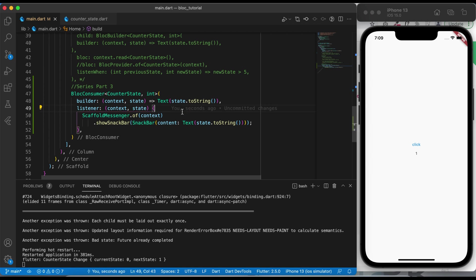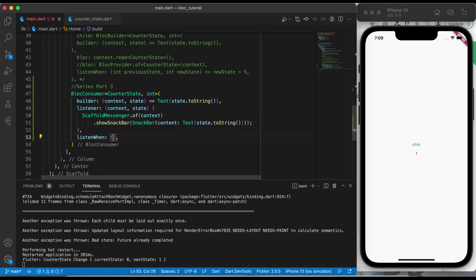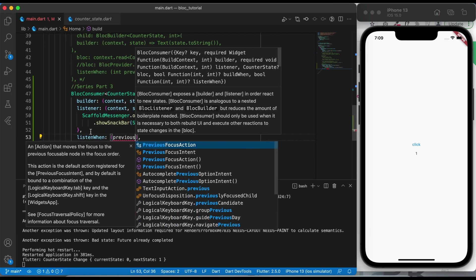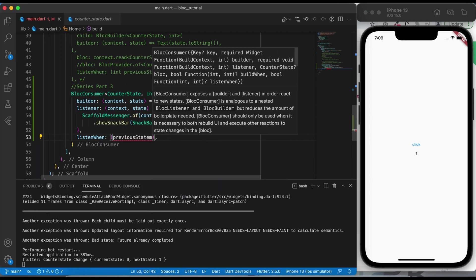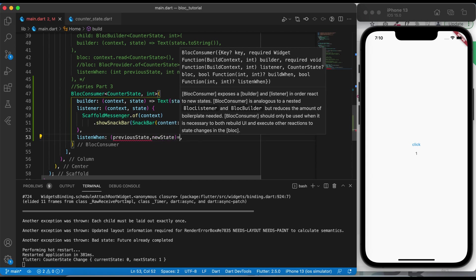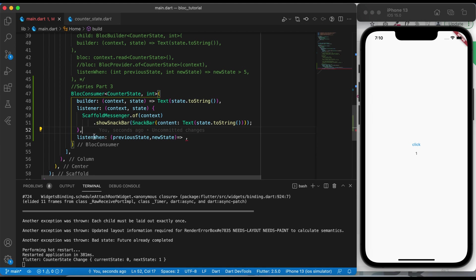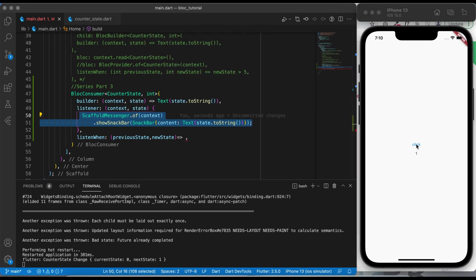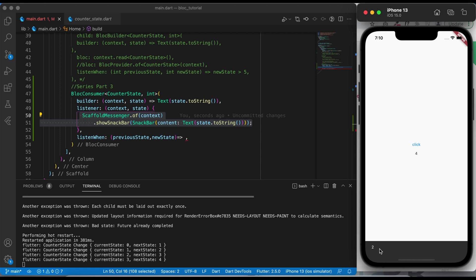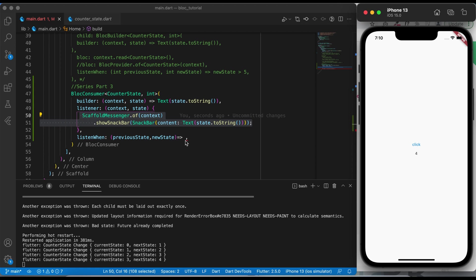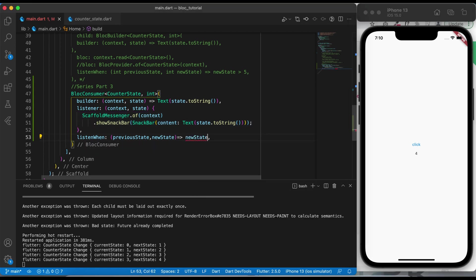We are getting the snack bar from the listener and updating the UI from the builder. In the listener we also have a property called listenWhen. It returns a previous state and a new state. As of now we are displaying our snack bar on every click. Now we want to conditionalize this snack bar so that whenever a certain condition matches, only then will it show a snack bar.